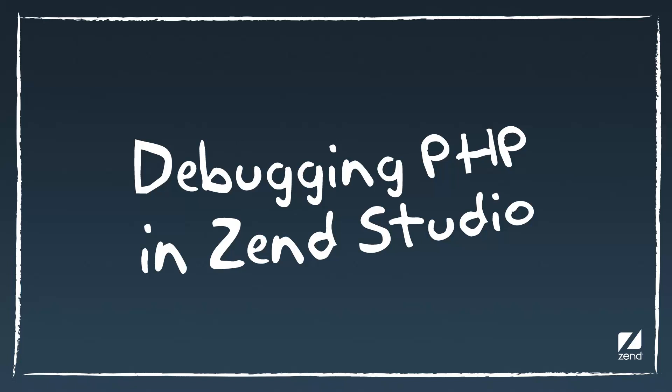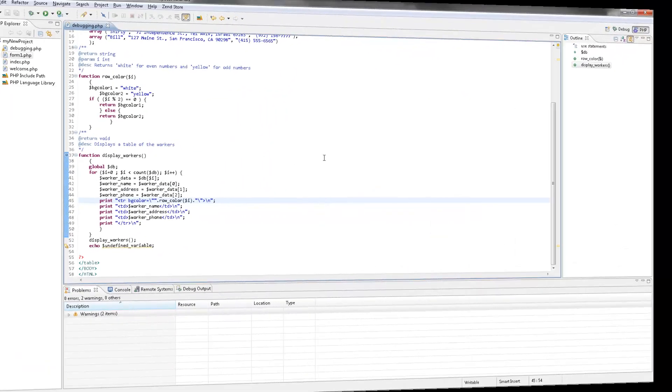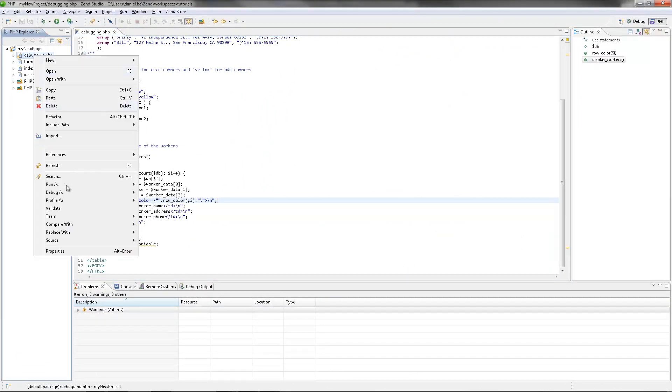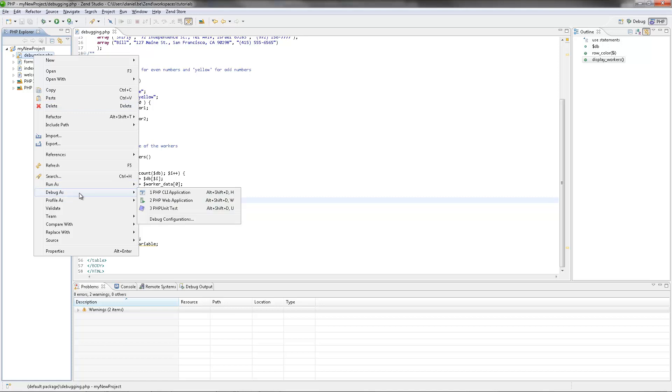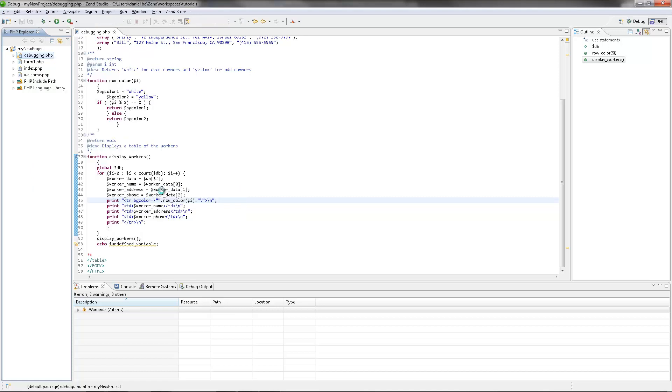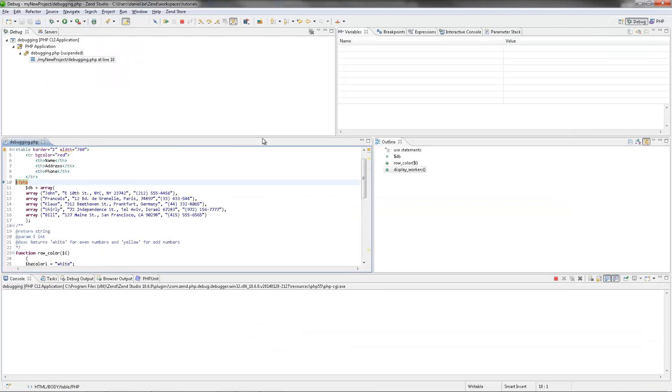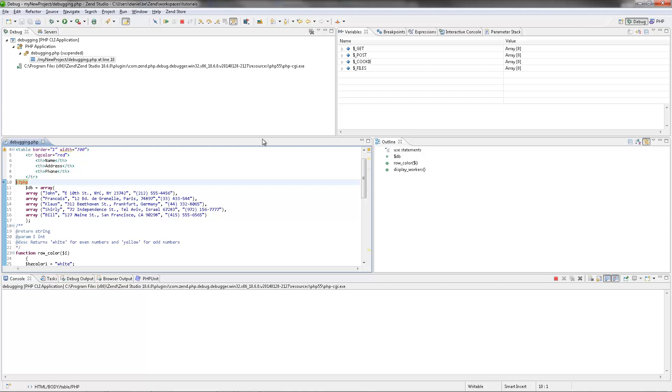Hi there, my name is Daniel and in this video I'll be demonstrating debugging in Zen Studio. Zen Studio enables you to maximize efficiency and accuracy in your projects by detecting and diagnosing errors in PHP code situated locally or on a remote server.